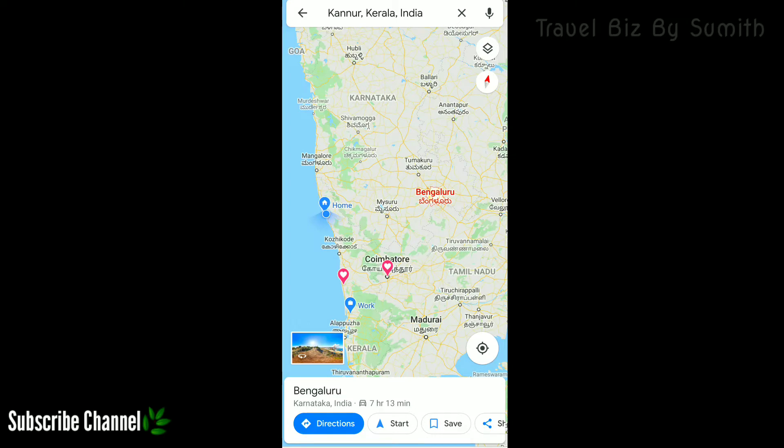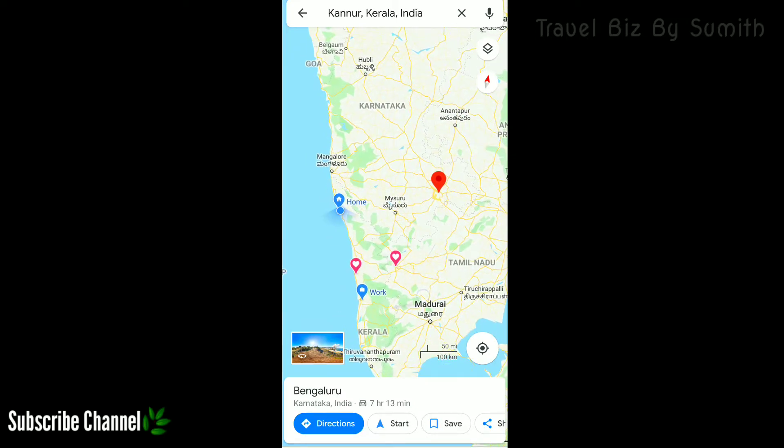Now we are using the Google map settings.